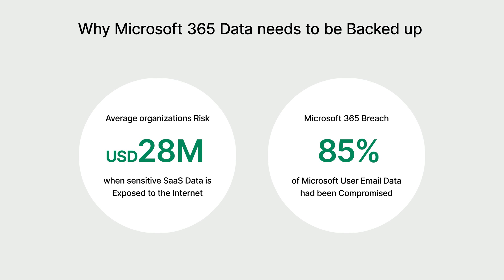Critical business data can be compromised at any moment through cyber threats, accidental deletions, or system failures. This is why backing up Microsoft 365 data is essential.